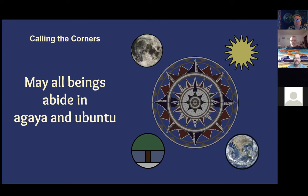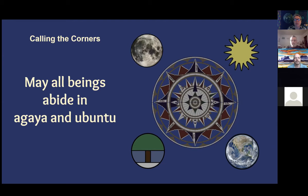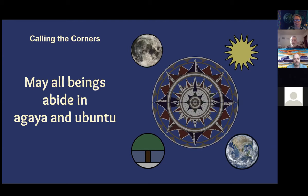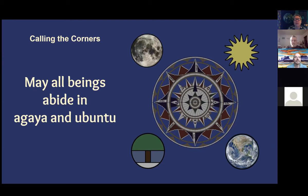May each one of us where we are abide in Agaya and Ubuntu. May all the beings near us abide in Agaya and Ubuntu. May all the beings in our watersheds abide in Agaya and Ubuntu. May all the beings in our bioregions, in the ecosystems around us that are like ours, may all of those beings abide in Agaya and Ubuntu. May all beings on this great continent, Turtle Island, abide in Agaya and Ubuntu. May all beings in Earth's great oceans abide in Agaya and Ubuntu. May all the beings belonging to Earth's beautiful, bountiful, beneficent biosphere abide in Agaya and Ubuntu.